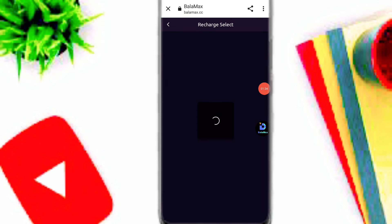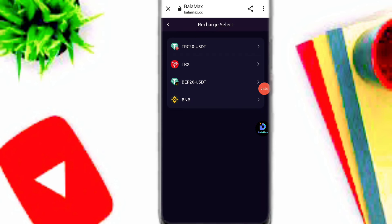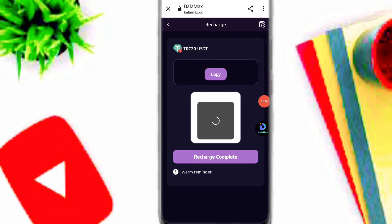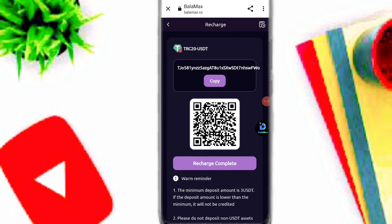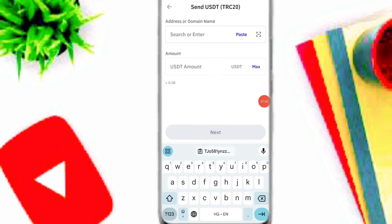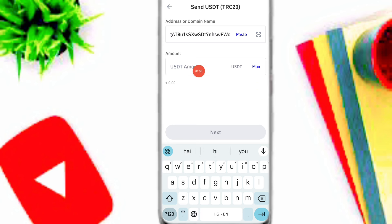Click on the top up option and select the recharge option. I will select TRC20 USDT and simply copy your TRC20 wallet address. You can use any crypto wallet to deposit your amount. I use Trust Wallet — simply open Trust Wallet, click send, select USDT TRC20, paste the address, and input the amount.